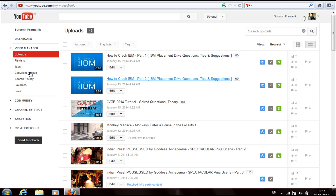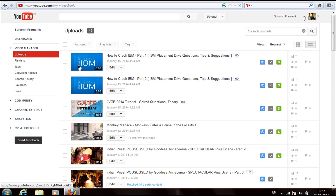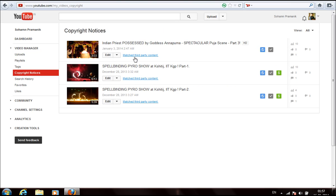If you click over here in the copyright notice, you will get a page where they will show you all the matched third party contents.